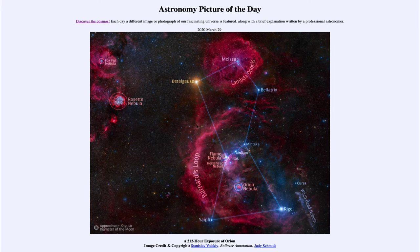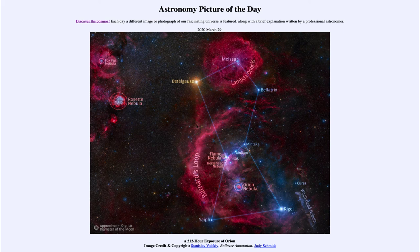We can see a couple of other nebulae off to the upper left-hand side, which are the Rosette Nebula and the Fox Fur Nebula. A lot of these we have looked at over the course of many of the images on this site — things like the Horsehead Nebula, the Flame Nebula, the Rosette Nebula, the Fox Fur Nebula, the Orion Nebula, and even off towards the lower right-hand side, the Witch Head Nebula. So a lot of different nebulae that we've looked at individually, and here we're getting a perspective putting them all together in that very nebula-rich region around the constellation of Orion.